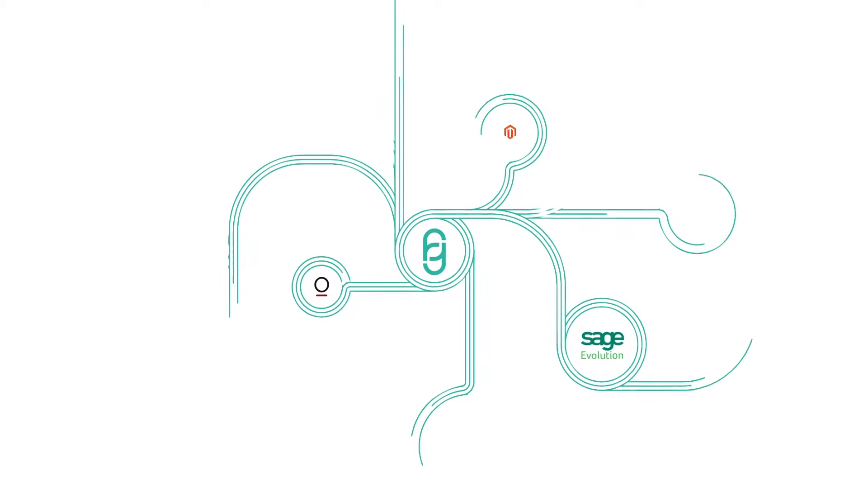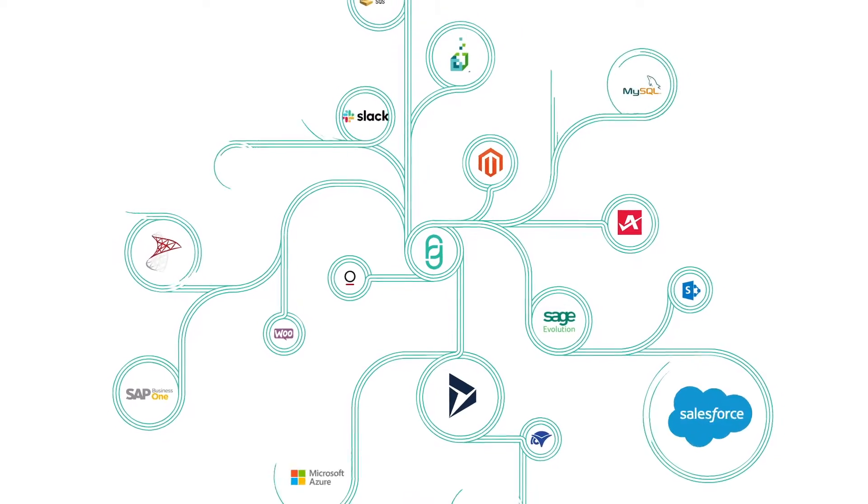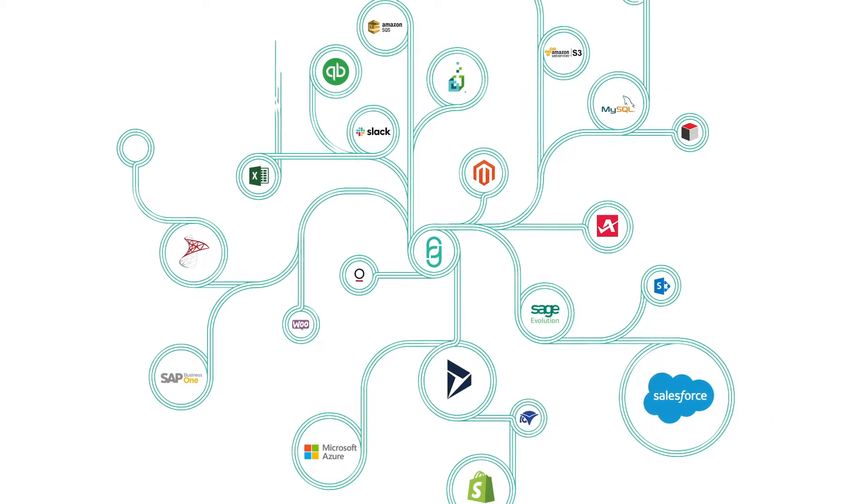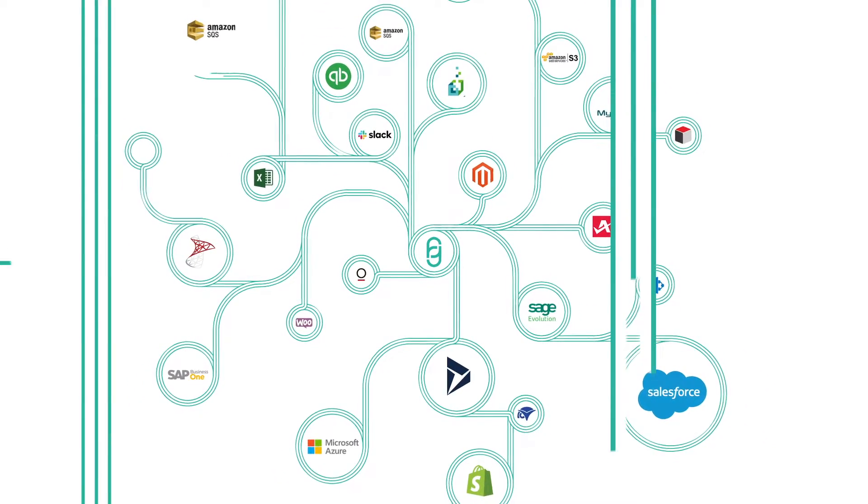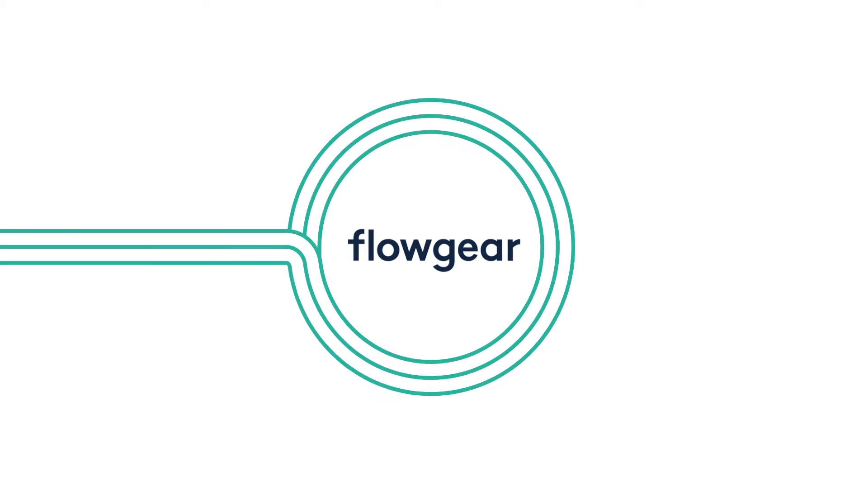Flowgear's internationally renowned platform enables organizations of all sizes to build powerful application, data and API integrations, whether they're in the cloud or on-premise, all from a single interface.